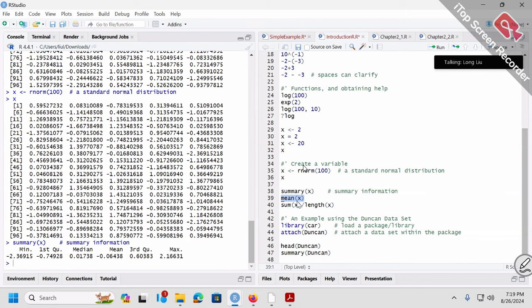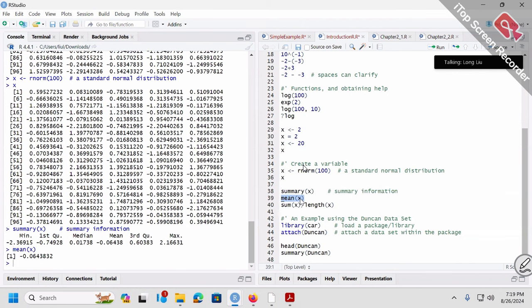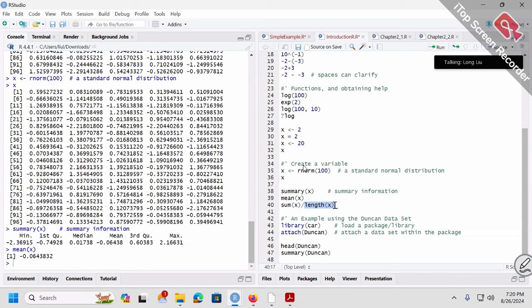The next line: mean(x). This number is exactly the same as in summary, except for precision — how many digits. If you want the mean only, simply type mean(x) to directly get the average. Similarly, min(x) for minimum, max(x) for maximum. Sum(x) calculates the summation of all numbers. Length(x) is how many numbers are in x — basically the sample size n.